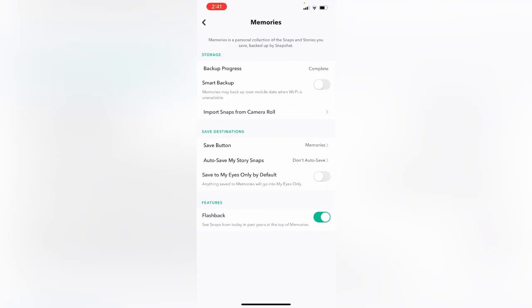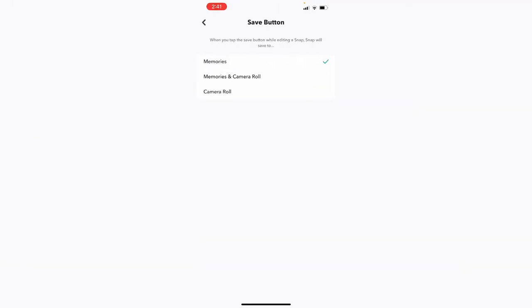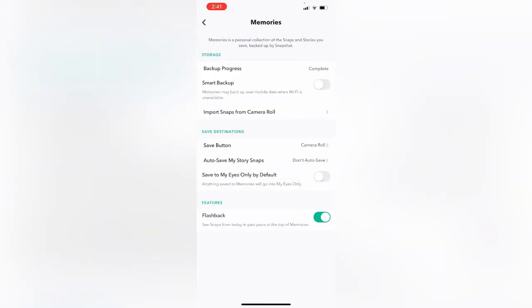Here you can see the save button, tap on it. Tap to turn on camera roll. Select camera roll.